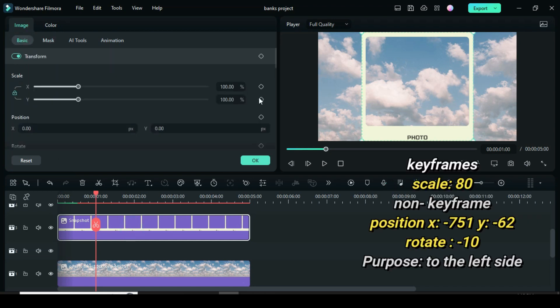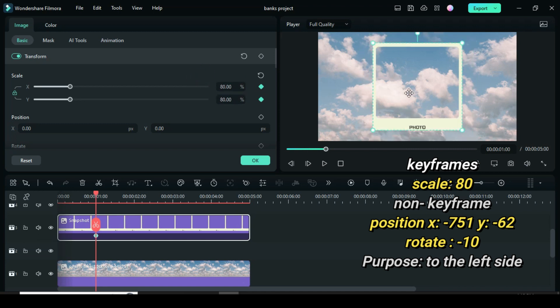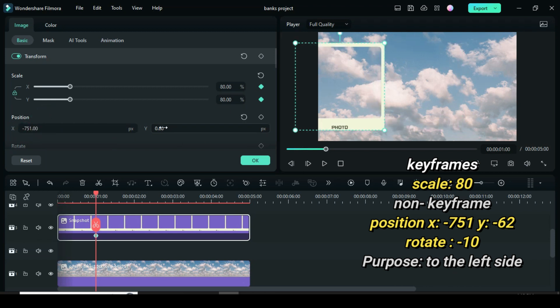Now only apply keyframe for scale by typing 80, but to place the frame on the left side of the screen go to position X and type minus 751 and position Y minus 62 and also change rotation to minus 10.